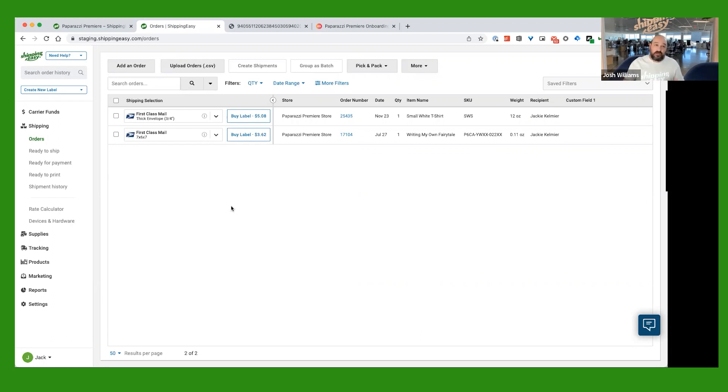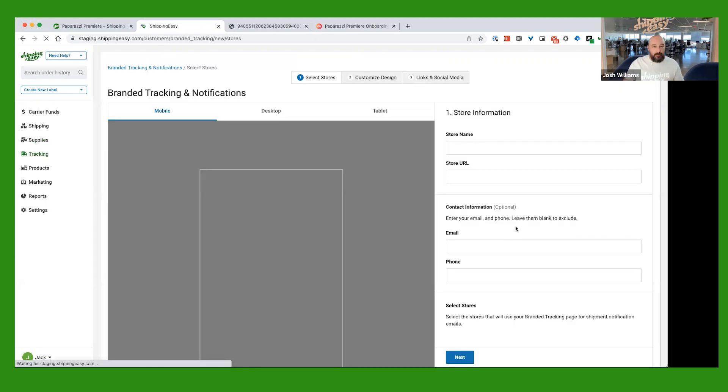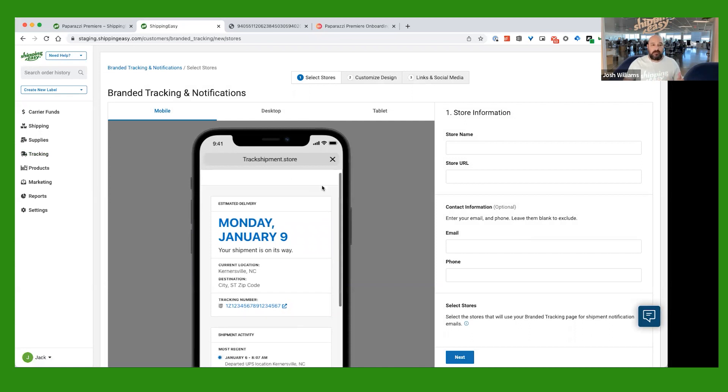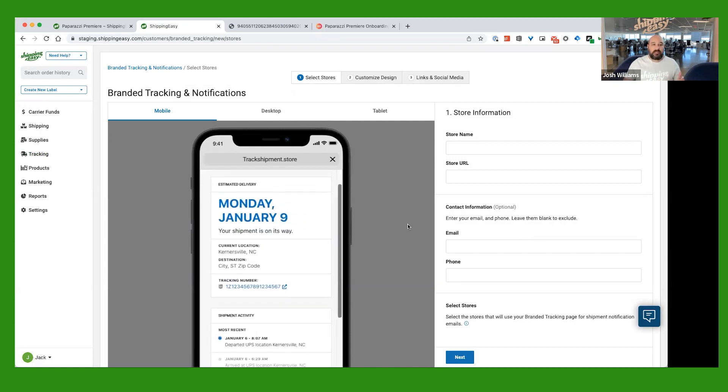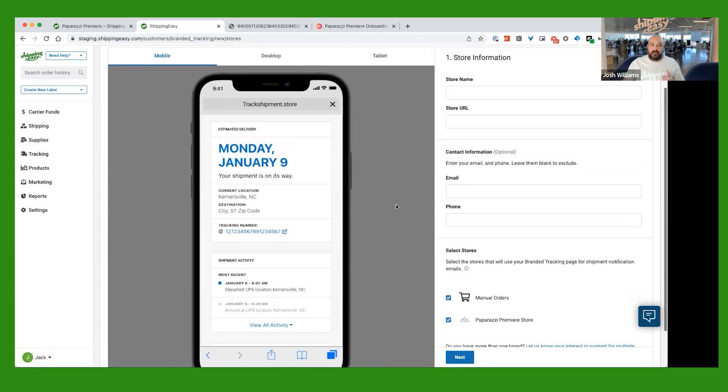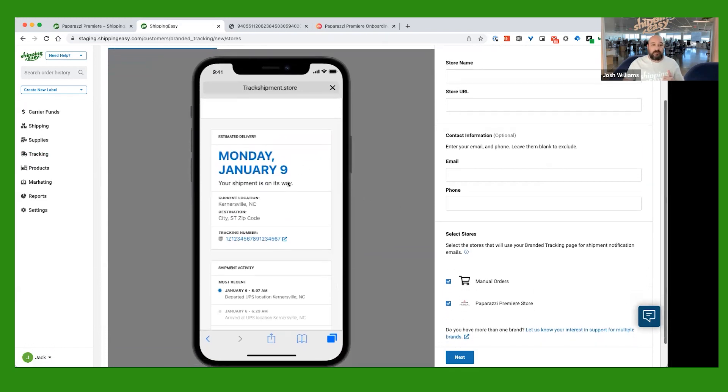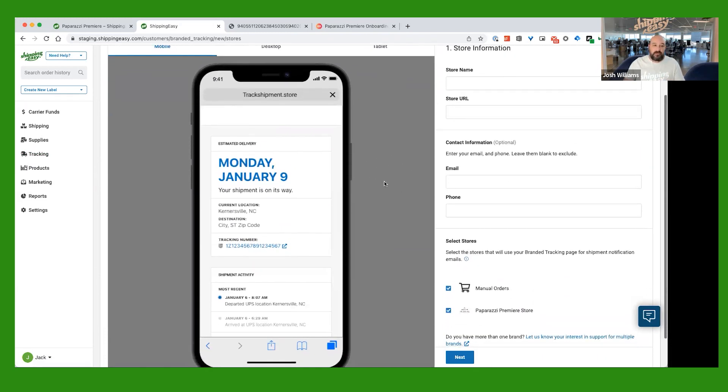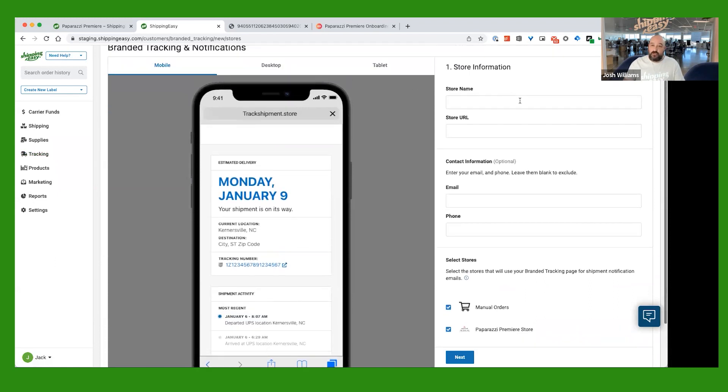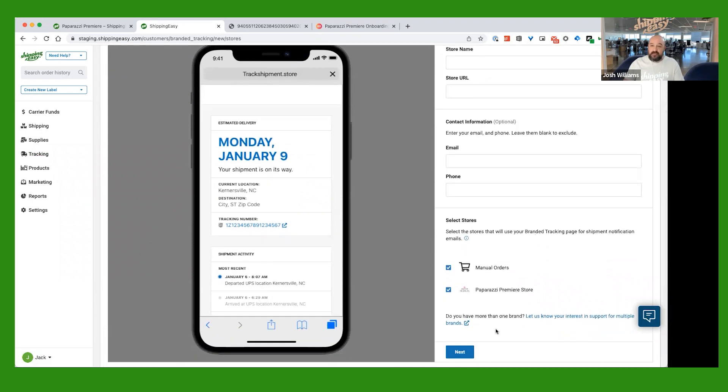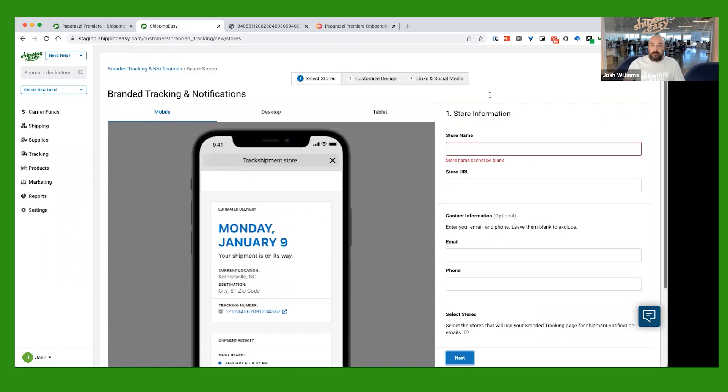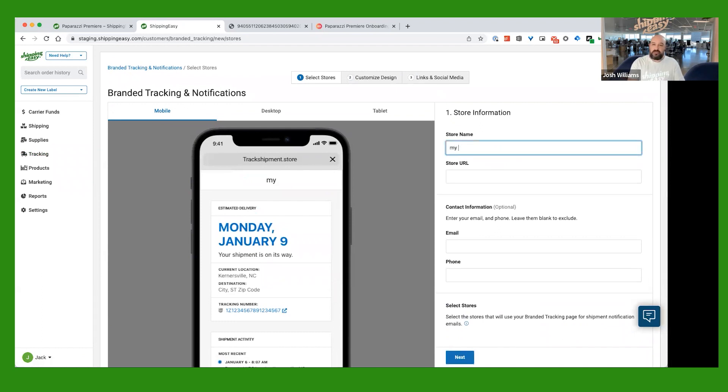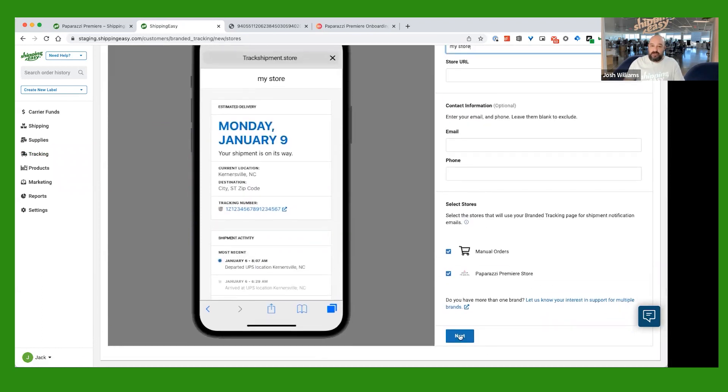What you're going to want to do on the left-hand side here is click on Tracking. And there's just a couple of things to set up. The first thing it's going to do is it's going to give you a little bit of a view of what it's going to look like on a customer's phone. So when they get this email of your shipment is on the way, they have a couple of options. And so what you're going to want to do is fill in the information here on the right-hand side and then go ahead and click Next. So for this, I'm just going to put My Store. But you're going to put your stuff in here. Click Next.